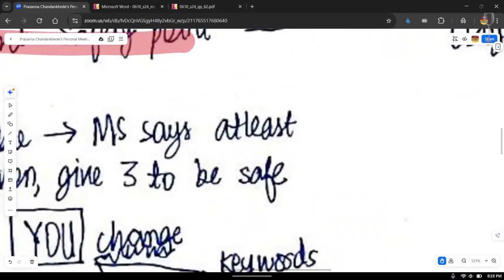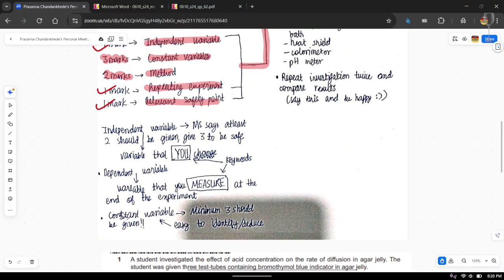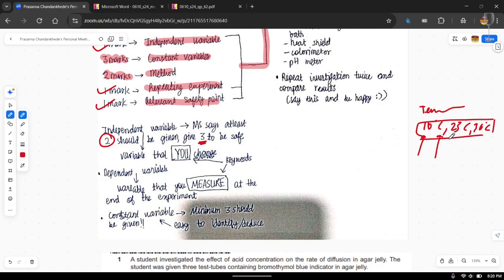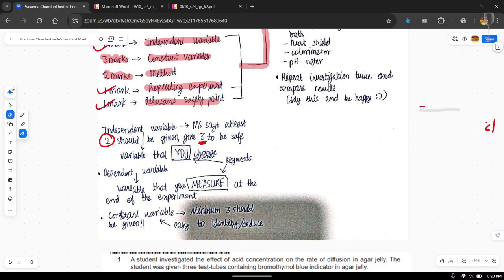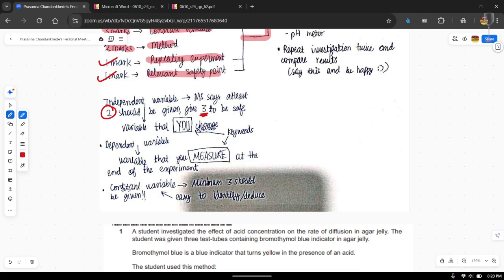The independent variable is something you choose, and it will be somehow given to you in the question. The mark scheme says you should give at least two independent variable values, but to be safe, always give three. For example, if the independent variable is temperature, your first line should say 'use at least three different temperatures' — for example, 10°C, 25°C, and 30°C. Always give the units and the data values for the independent variable.